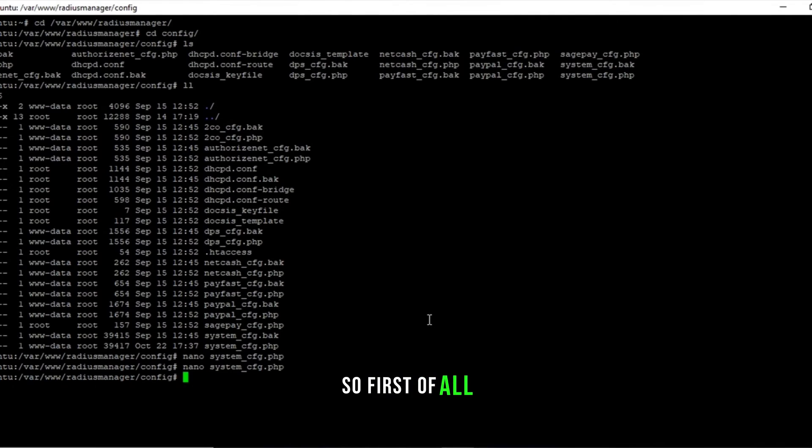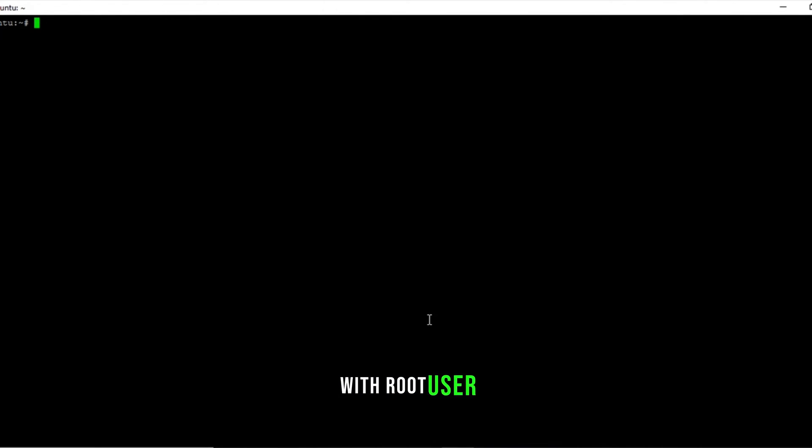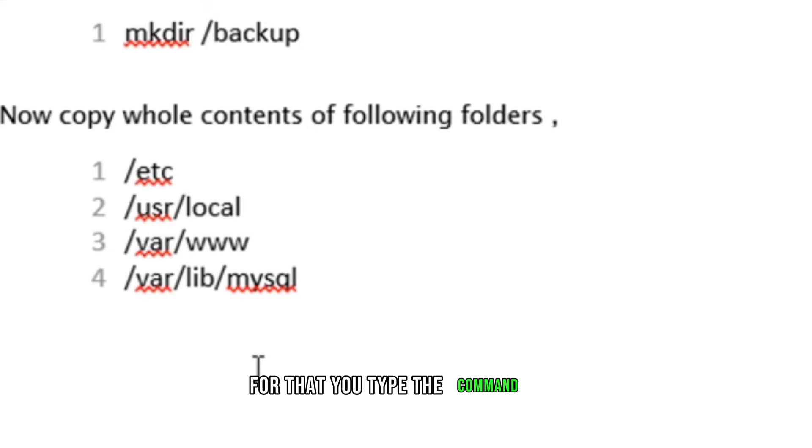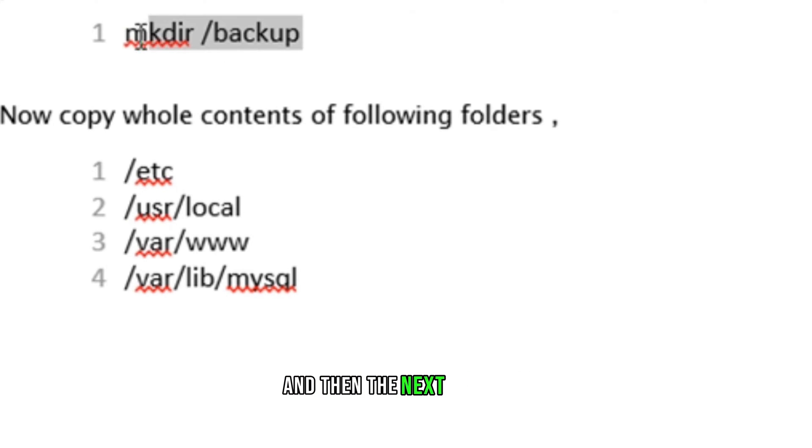Let's perform the step. First of all, log in your Linux server using PuTTY application with root user. Now we will create a backup directory for that. You type the command mkdir /backup, and then the next command.